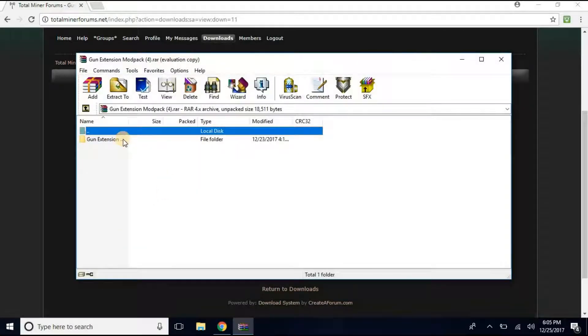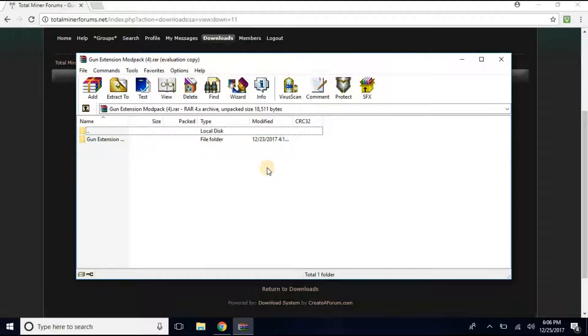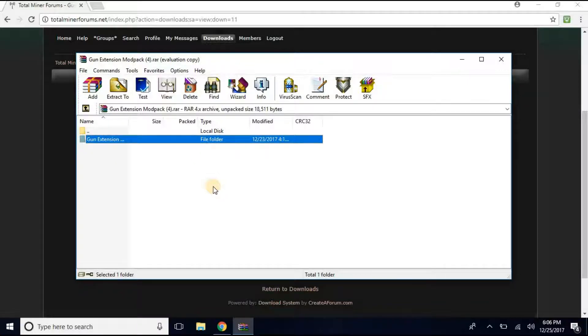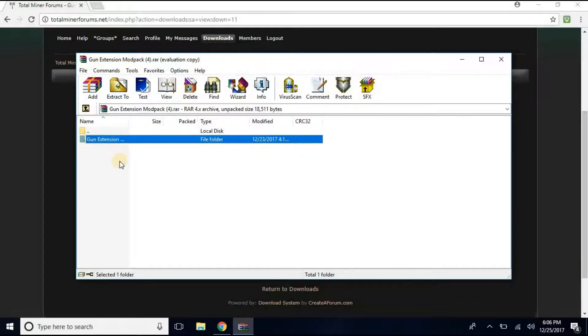And this right here is where WinRar comes in place. When you have WinRar open, it should open it automatically. If it doesn't, then you just find it. All right, so you want to click on Gun Extensions, or whatever kind of mod you have.